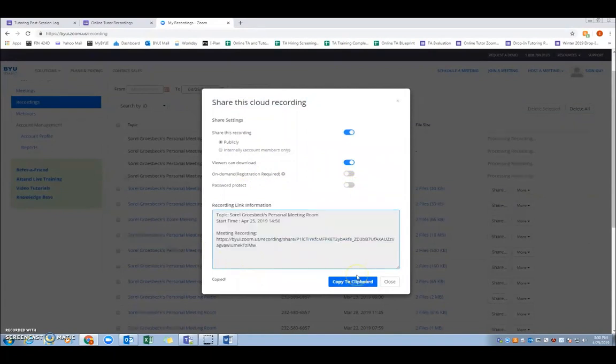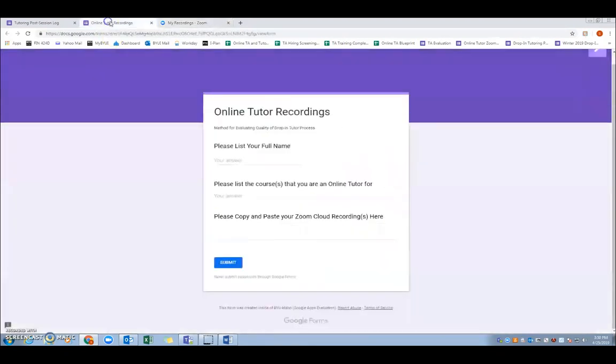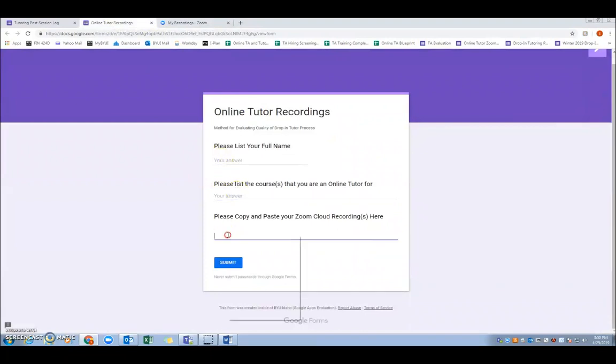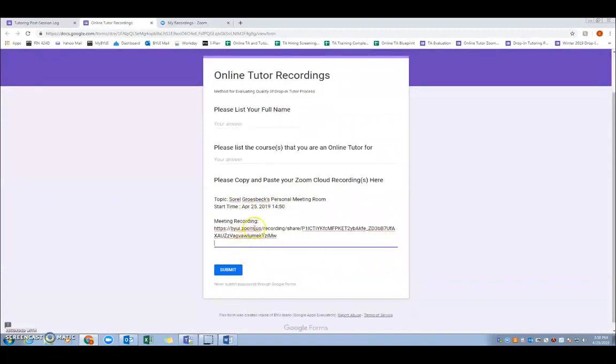But once that link is copied, you'll open up the next survey, which is the online tutor recording survey. And so this survey only needs to be filled out once a week, versus after every session like the other one. So you can just copy all of your recordings for the week and submit them all at once. So you'll just fill in your name, the courses, paste in your recordings, and hit submit, and that's pretty much it.